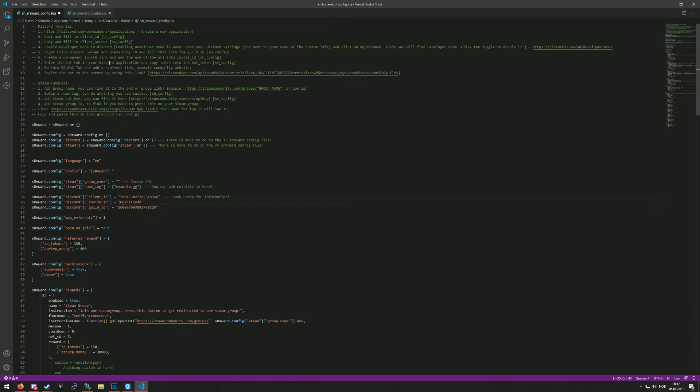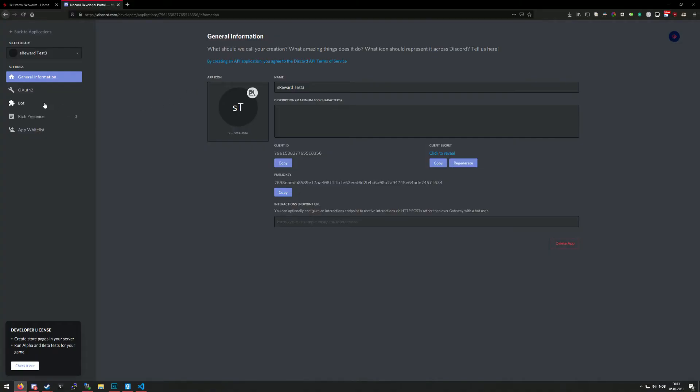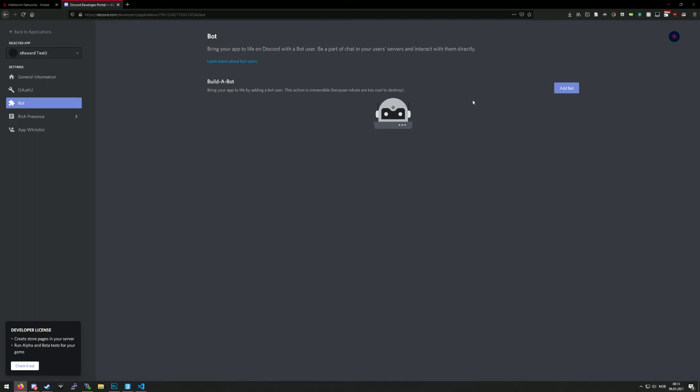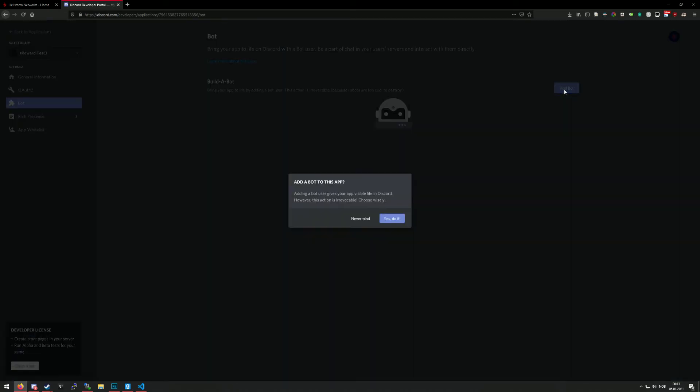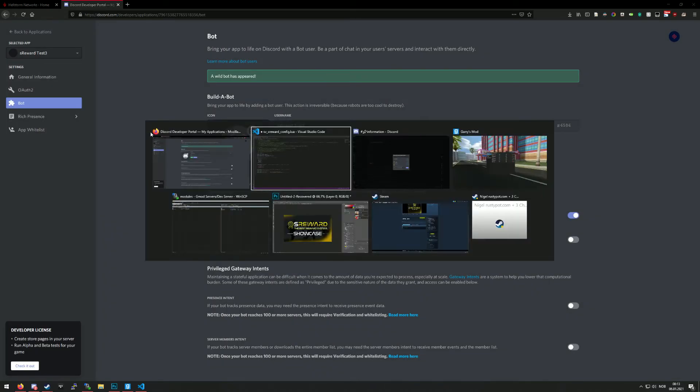The seventh is to enter the bot tab in your Discord application and copy the token into the bot token in the SV file. So you press over here and press add bot, yes do it, and then copy the token.